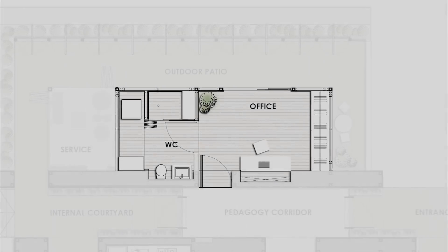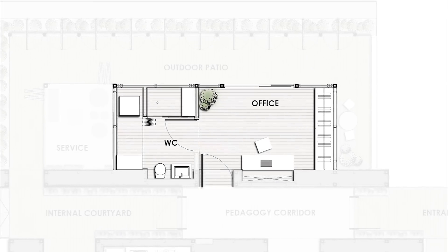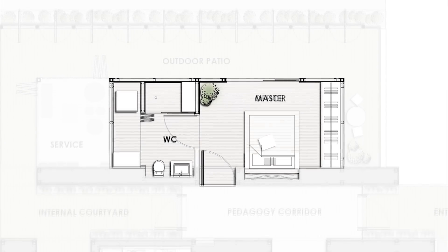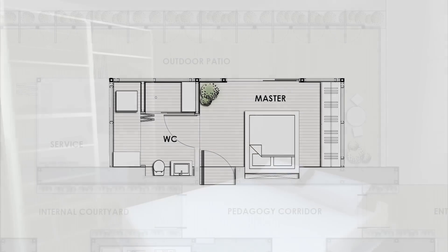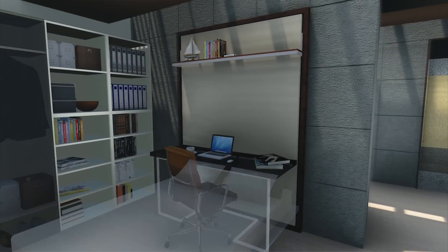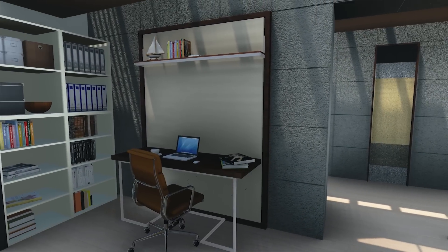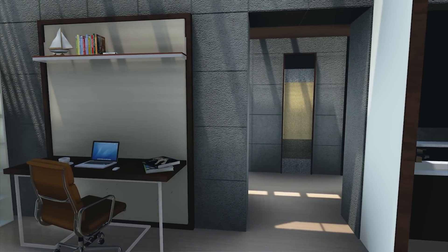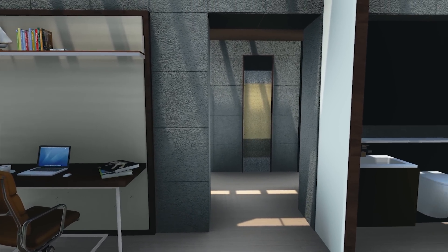The bedroom serves a dual purpose: a study area by day and a rest area by night. With a foldable bed that converts into a desk, the user has a flexible space to work in that transforms to his or her needs.